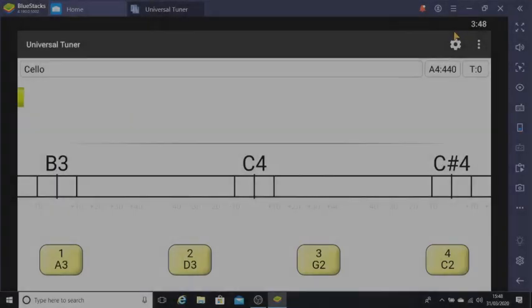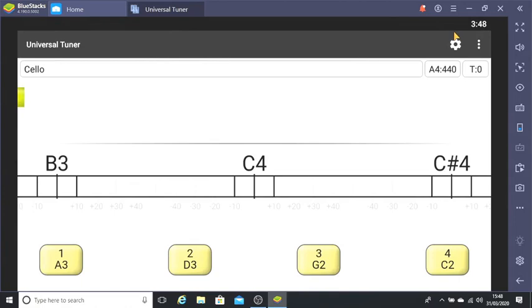Welcome to another one of my tutorials. In this video I'm going to show you how to use Free Universal Tuner. This is an excellent free app from the Play Store and you can see how to install it and set it up in another video.